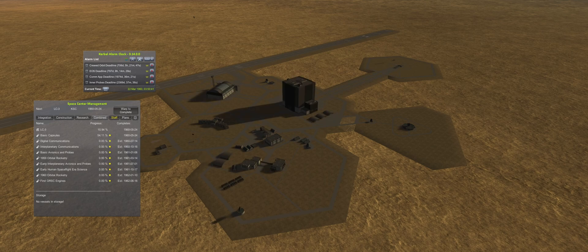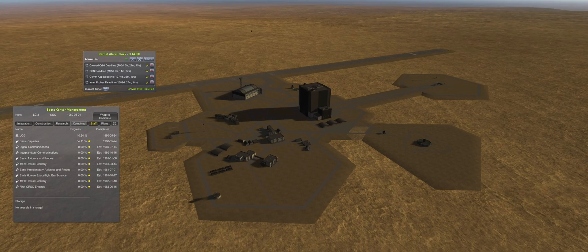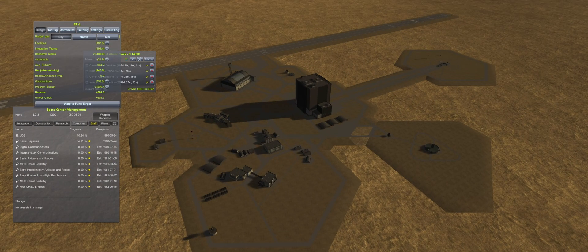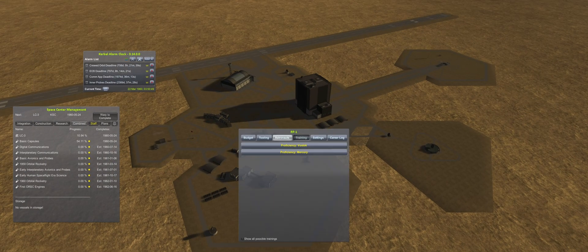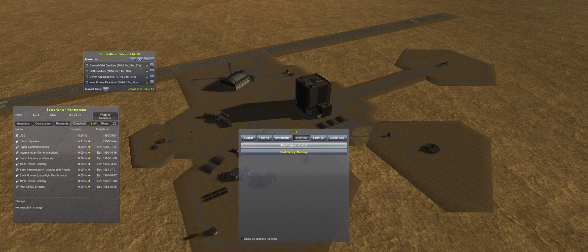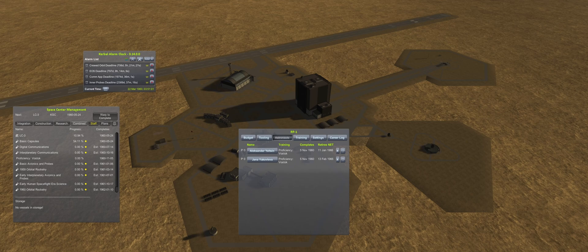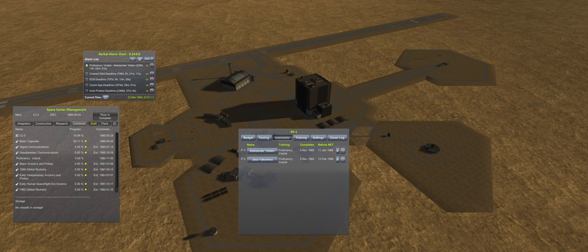By March 22nd, the Cosmonaut Complex upgrade finally completes, meaning it is time to get the proficiency training going for Alexander and Yana. The training time is 228 days, so there is an opportunity to get a crewed flight in before the end of the year.